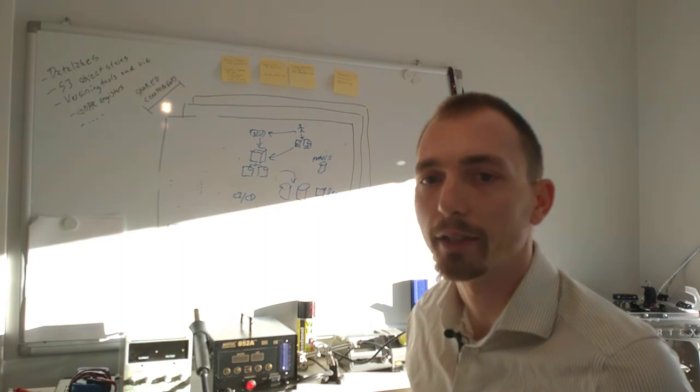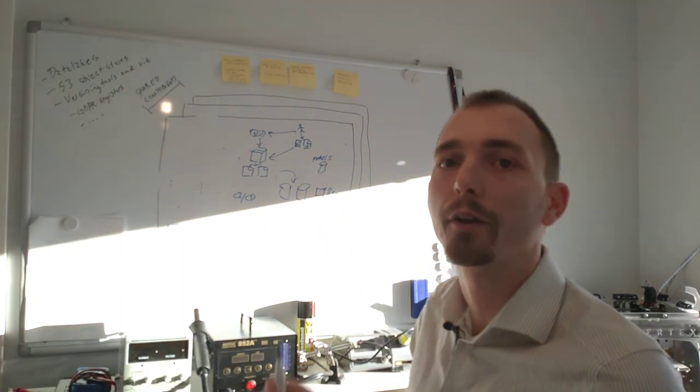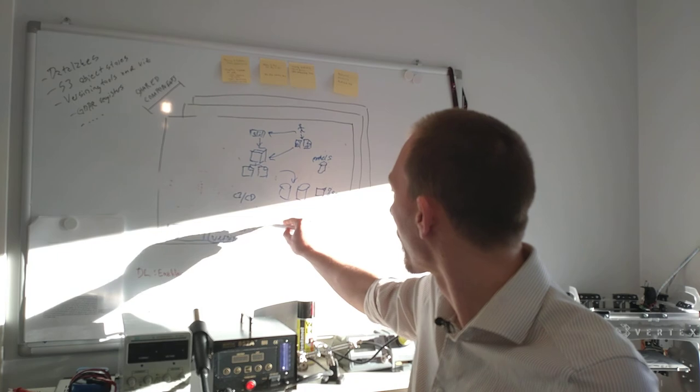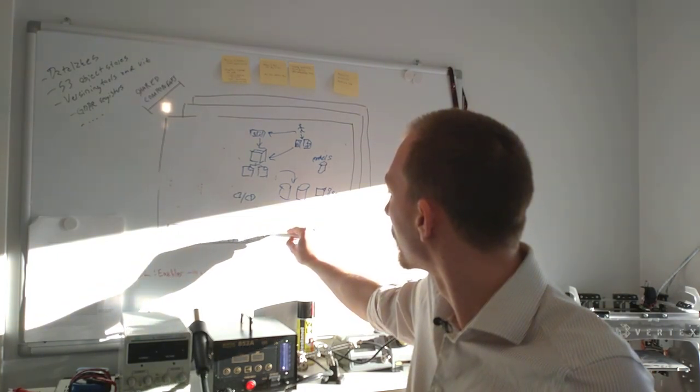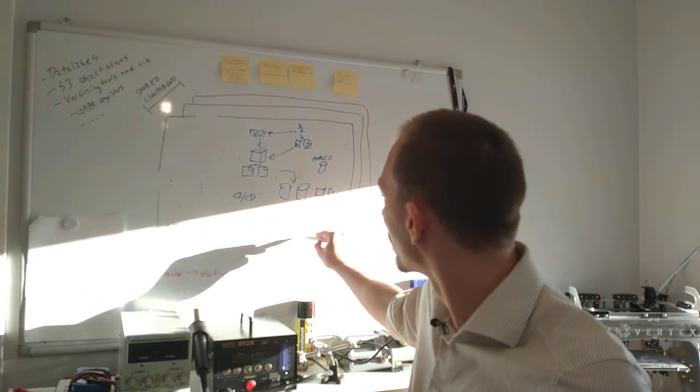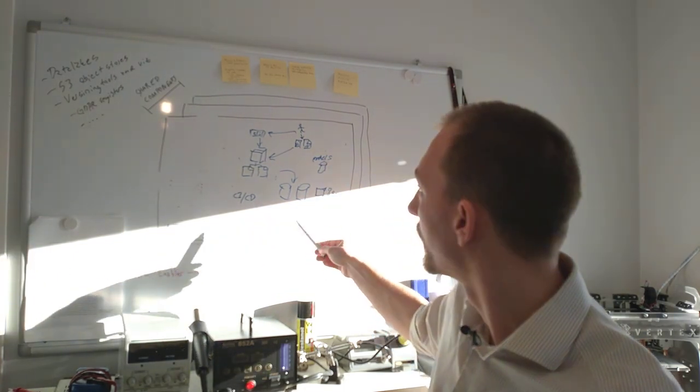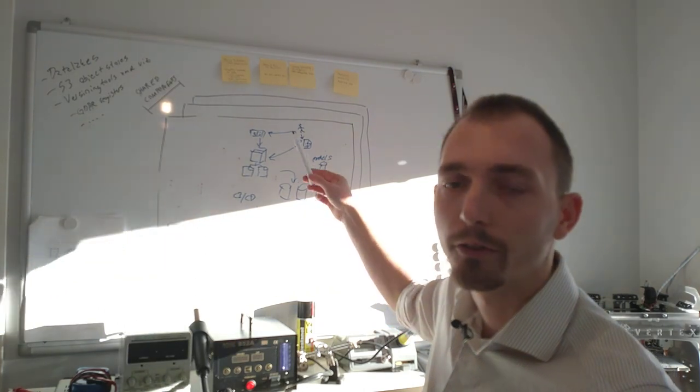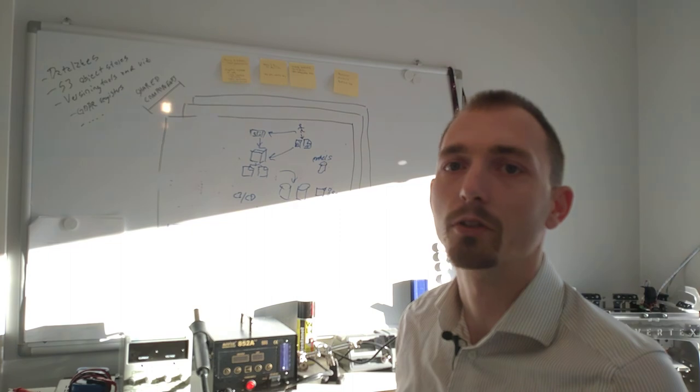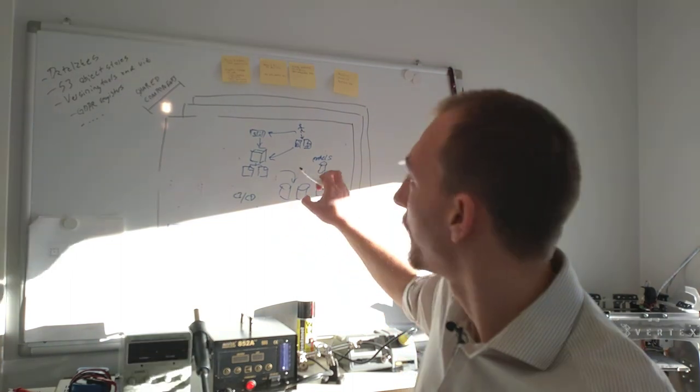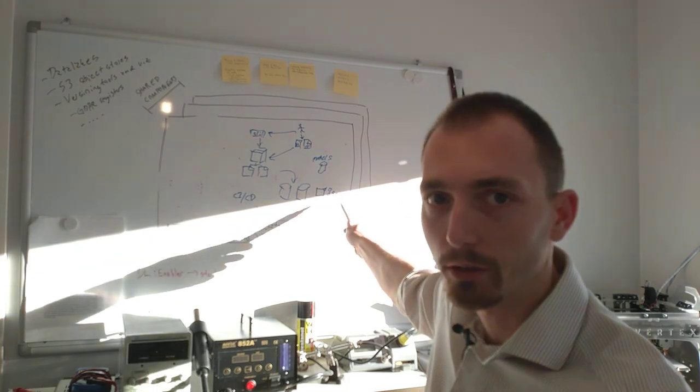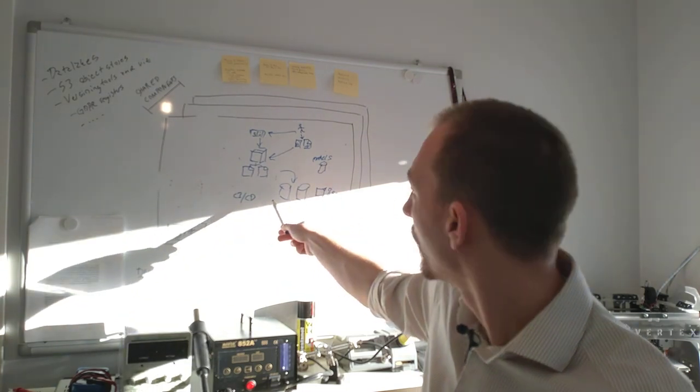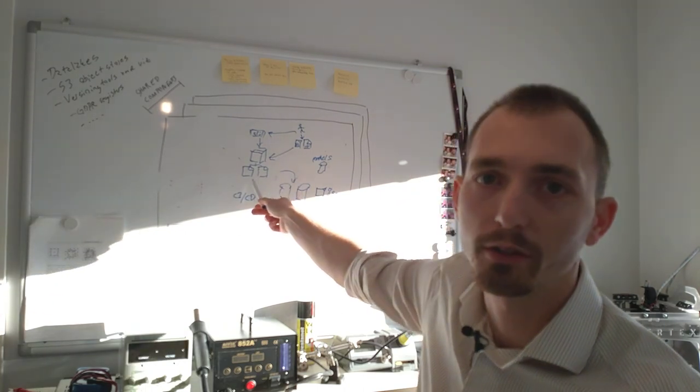So once your models are trained, you put them in the model store and you have data lineage. With data lineage, we mean that you should be able to look at the model together with the evaluation statistics and so forth of the model and see what configuration was used, what architecture was used, what data was used, and what code was used.